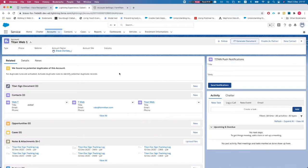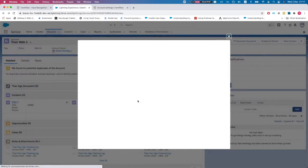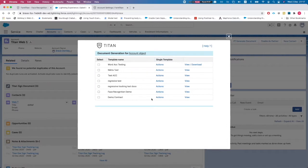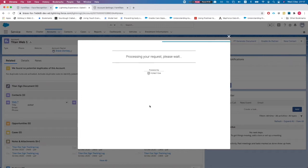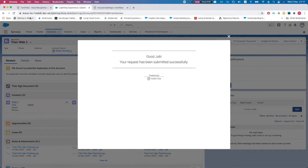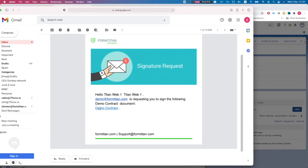We all know the standard flow: head over to Salesforce, use FD Generate Document, and when you want to send for a signature you click Sign. Your users will get an email for a signature, and I've set it up with tracking so I'll get updates at every step. Let's check the inbox — we got the email for a signature.